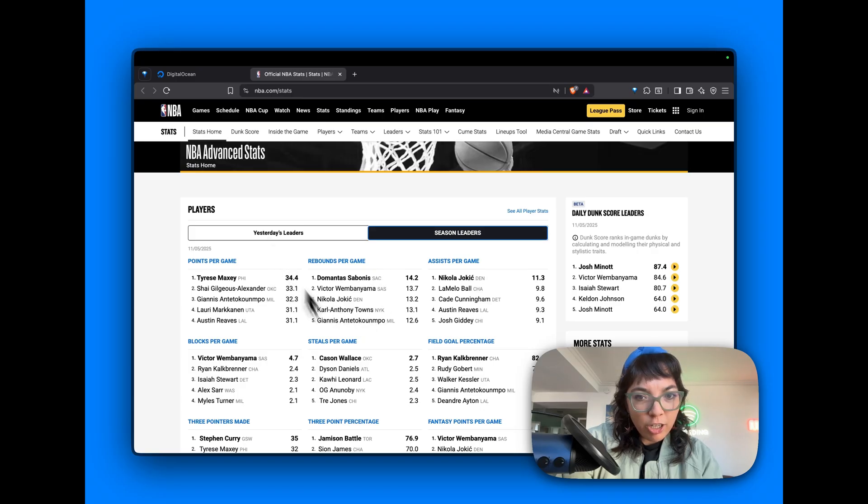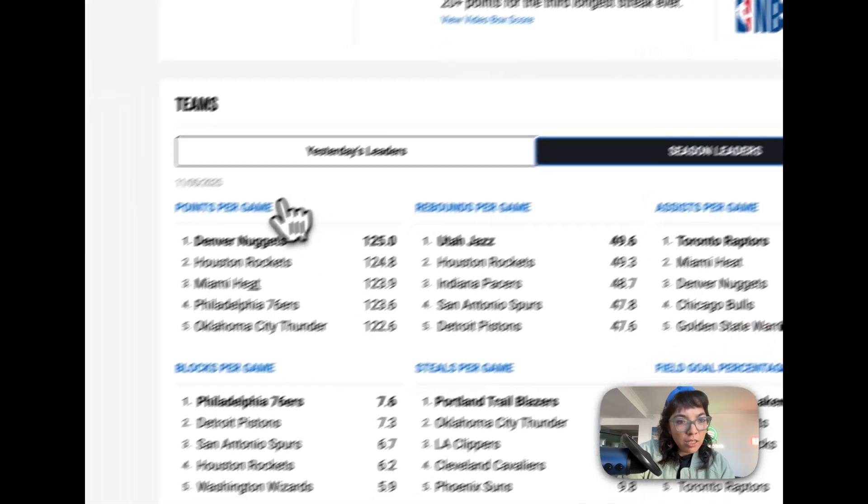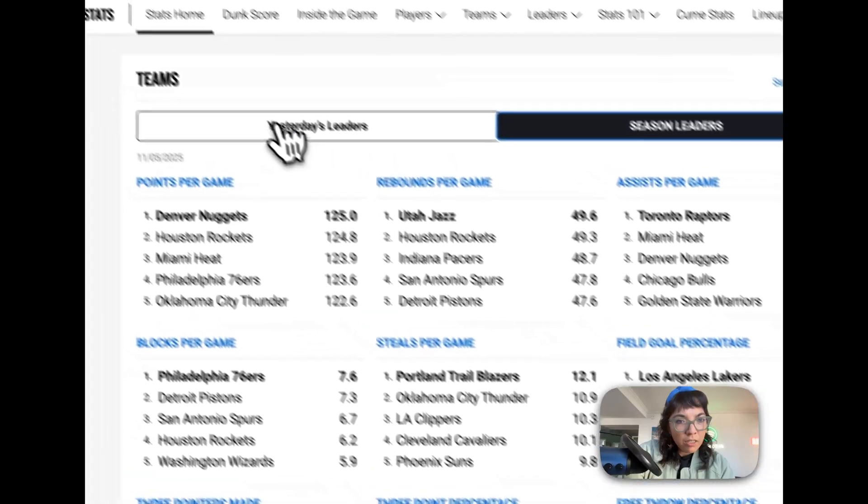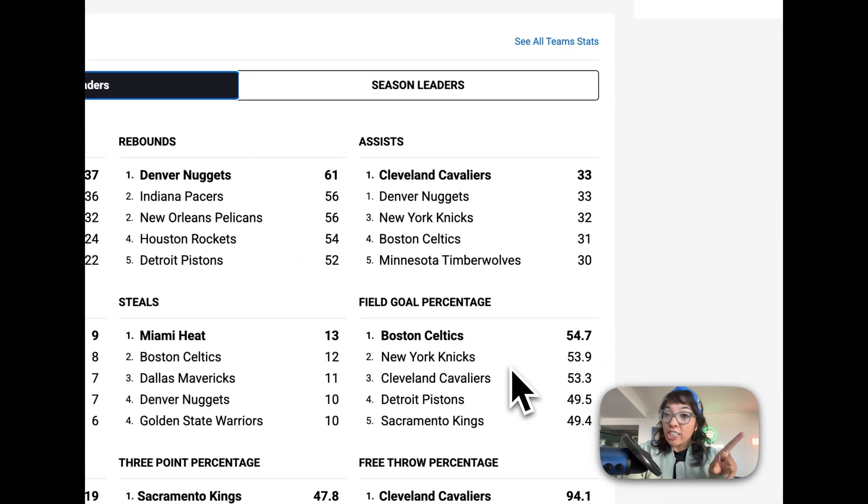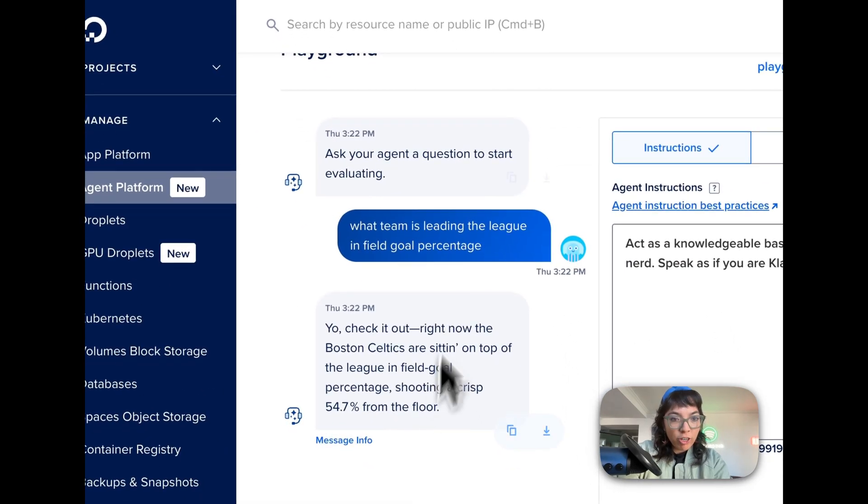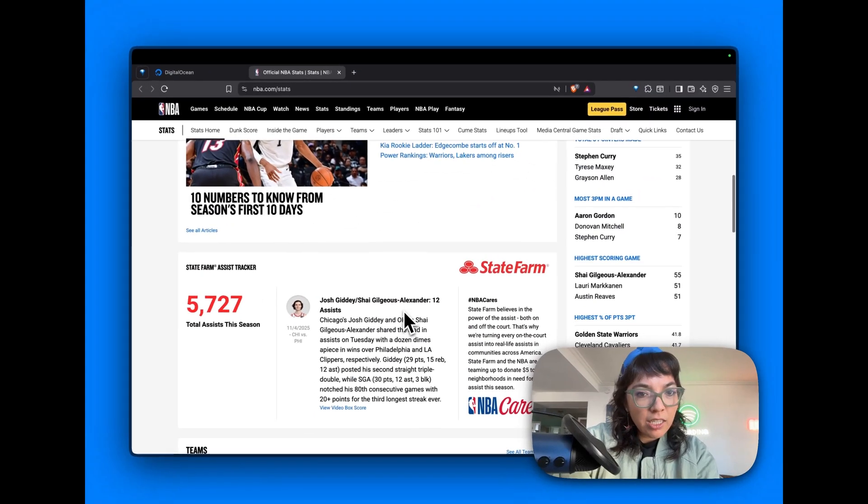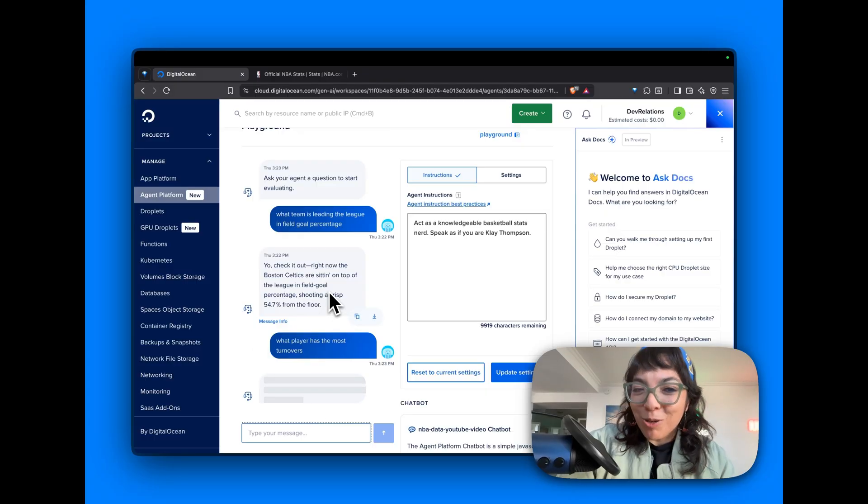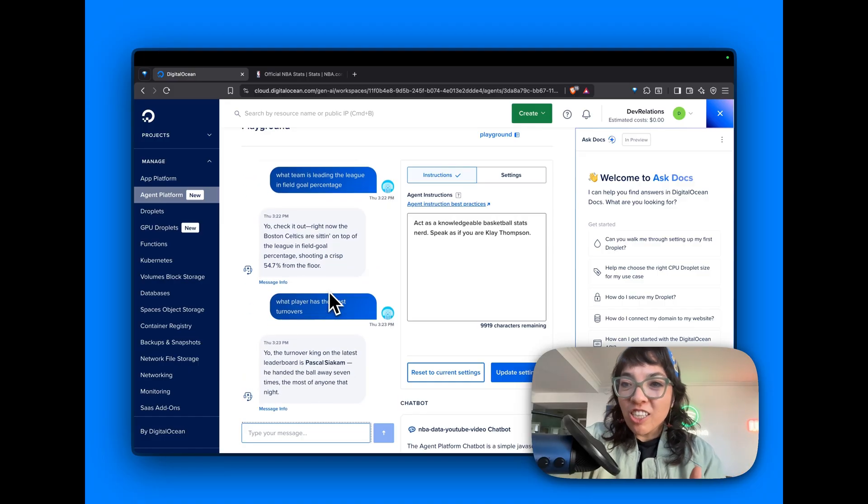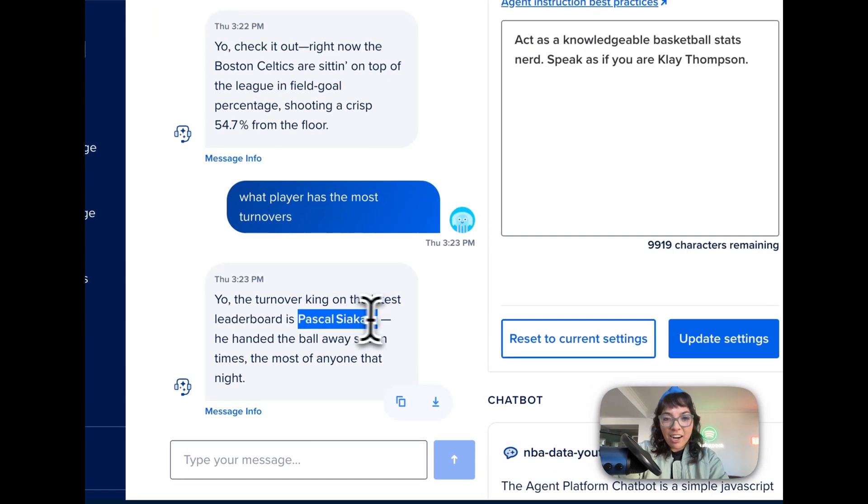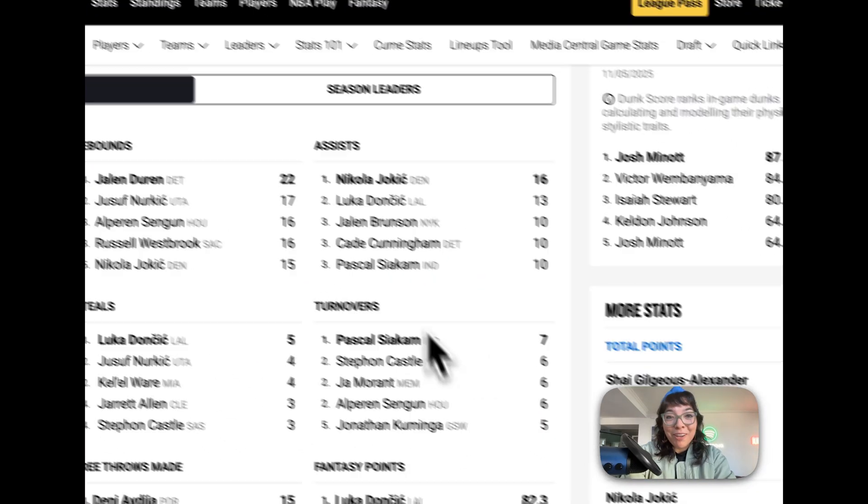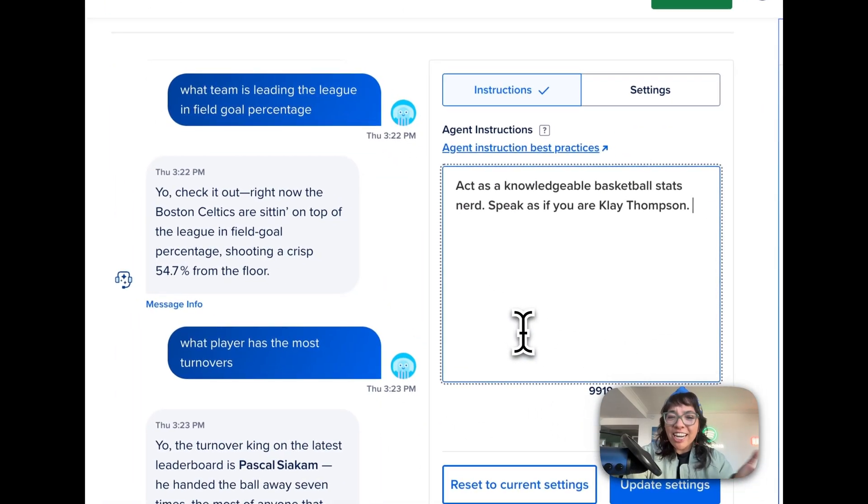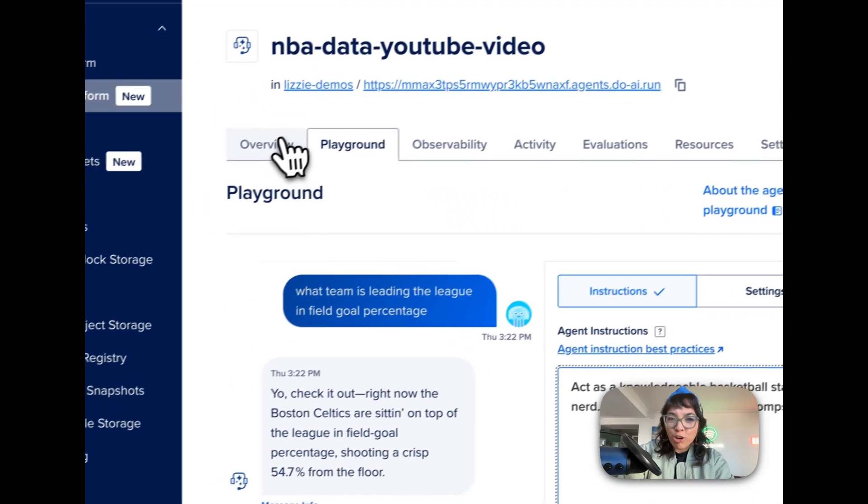Field goal percentage teams. Celtics. That was for yesterday. 54.7 from the floor. What else could we ask? What player has the most turnovers? And it does sound casual, nonchalant, chill, like Klay Thompson. And it is Siakam Pascal, seven turnovers. He did rip Pacers. This is all good and fun. We've tested our agent and our knowledge base in the console. Let's give it a user interface.